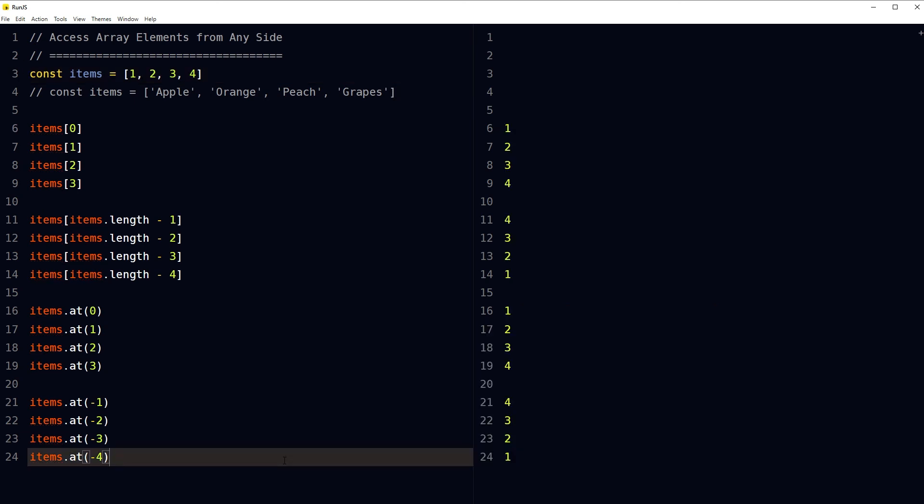So the array at() method simplifies things a little bit, where we do not have to find the length of an array to access elements from the end. I hope it helped. Like, share, subscribe, and I will see you in the next video.